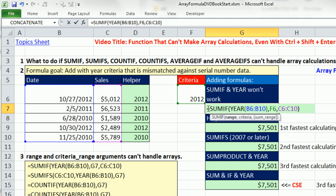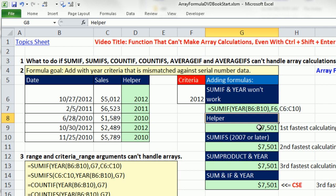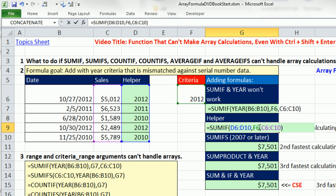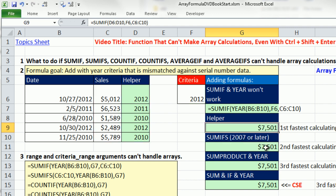Inevitably, the search goes out for a different solution. A helper column, absolutely the best way to go. It's the fastest calculating. There's our SUMIF with our helper column, our criteria, and then the sum range.